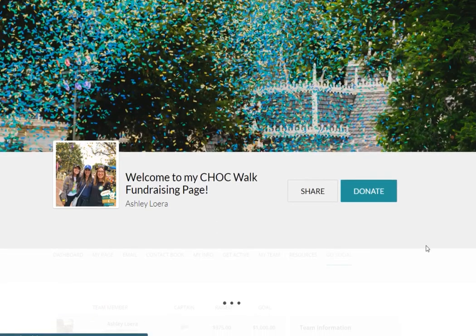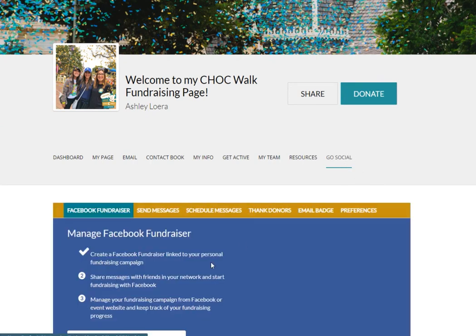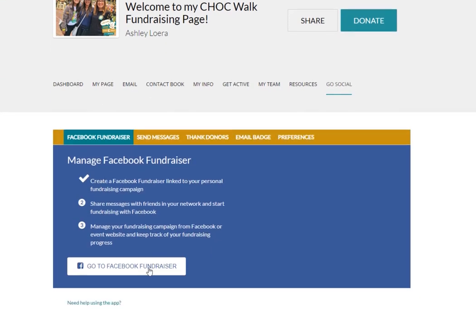The Go Social tab is where you can go to set up your Facebook fundraiser. You can do this either on the Chalk Walk app or on the dashboard. Simply come in and this button would say Create a Facebook Fundraiser.